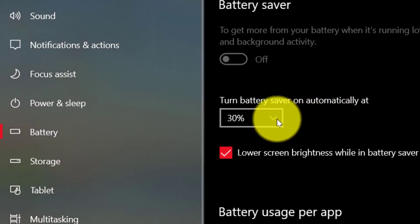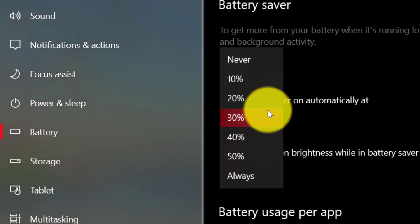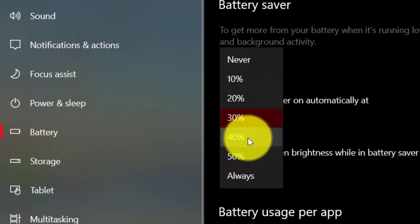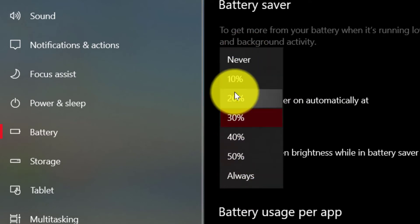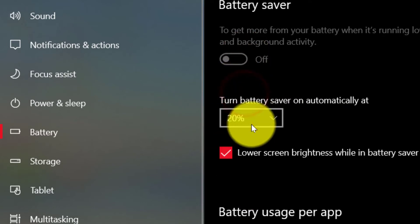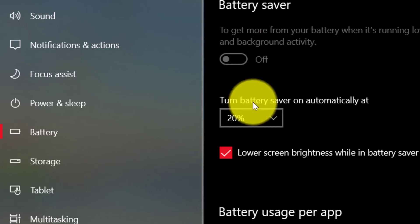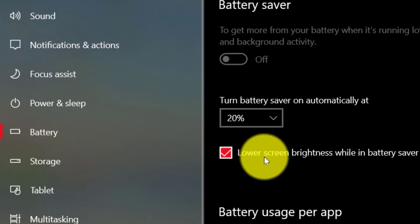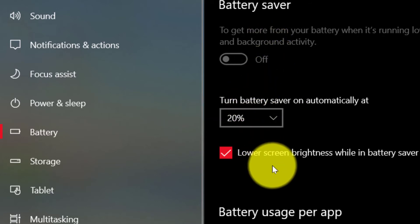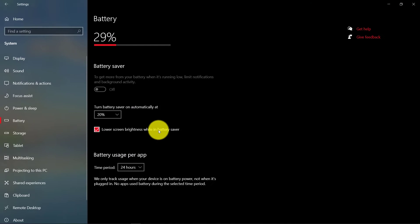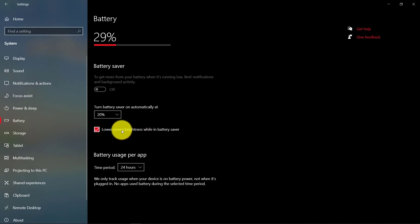Click on Battery. Here, as you can see, you can set the percent that you want. And when the battery percent power remaining is 20%, battery saver will activate automatically.